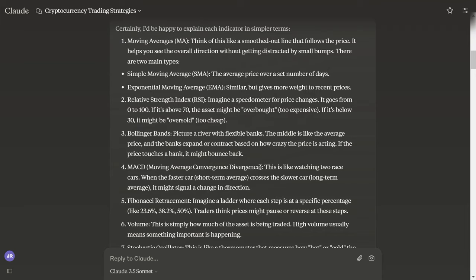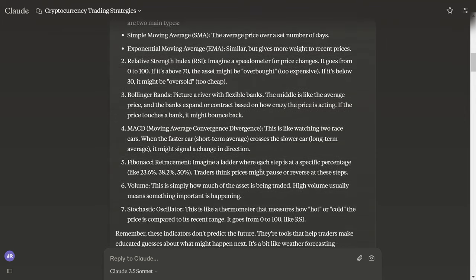Fibonacci Retracement: imagine a ladder where each step is a specific percentage. Traders think prices might pause or reverse at these steps.